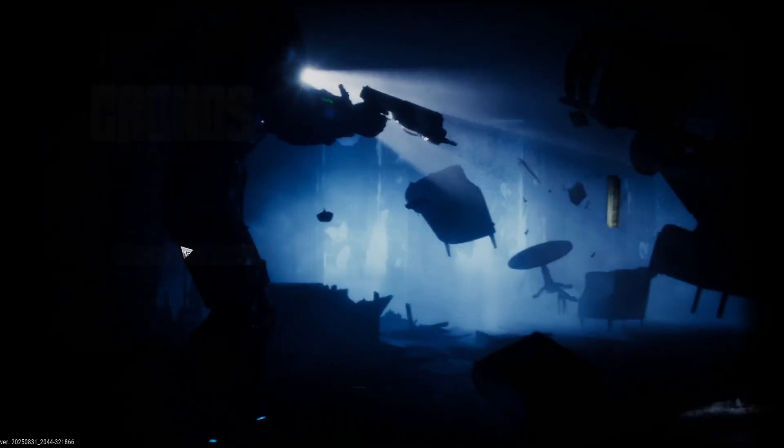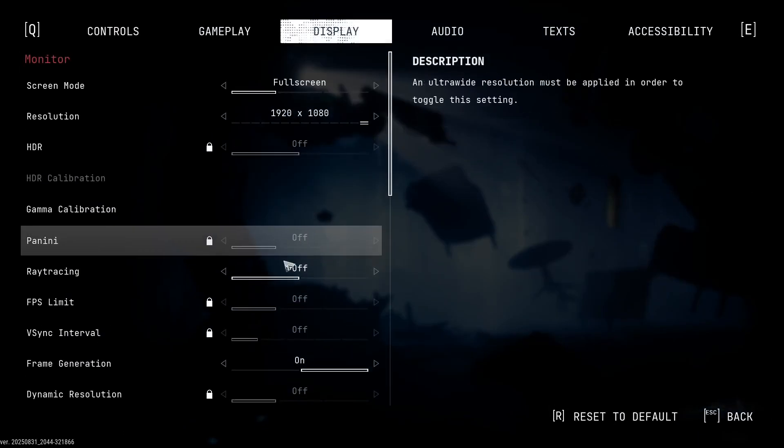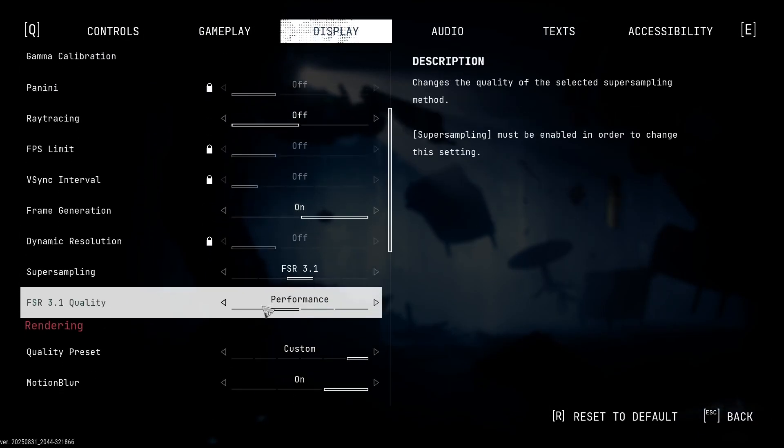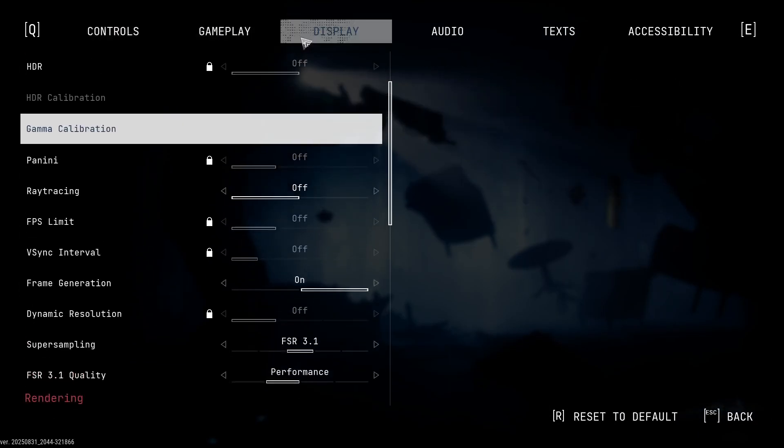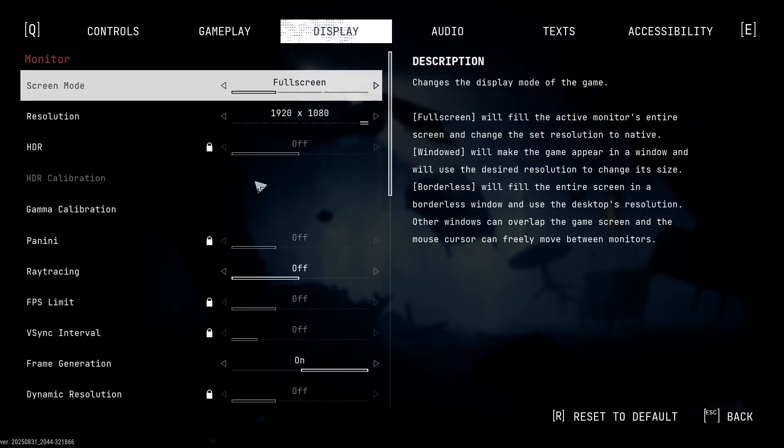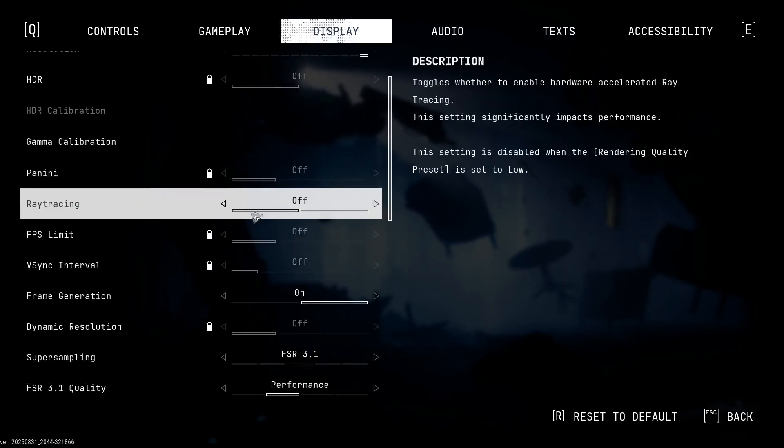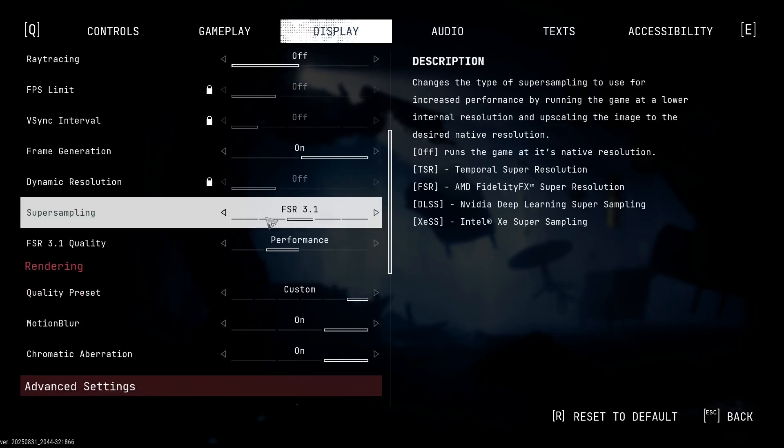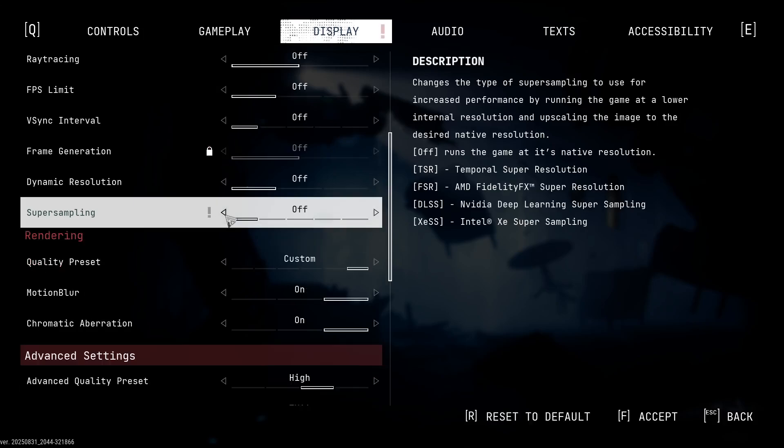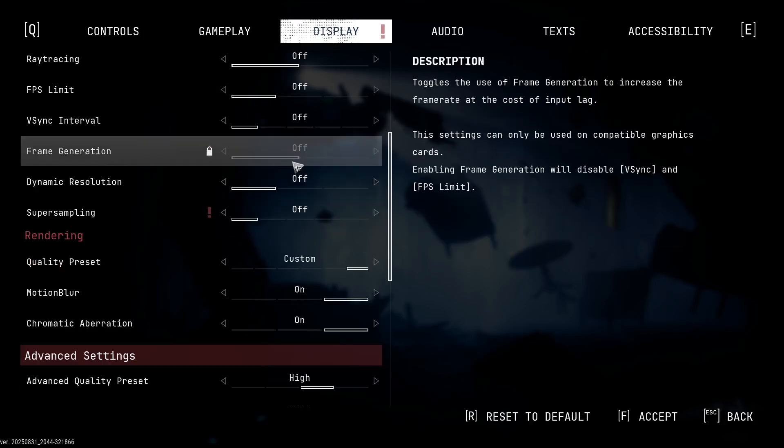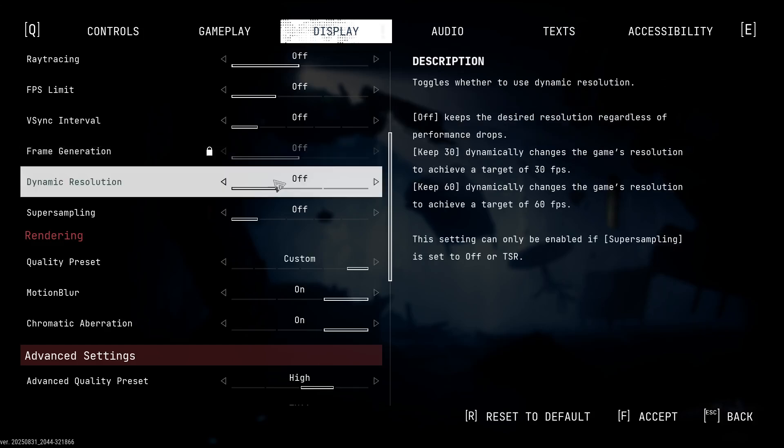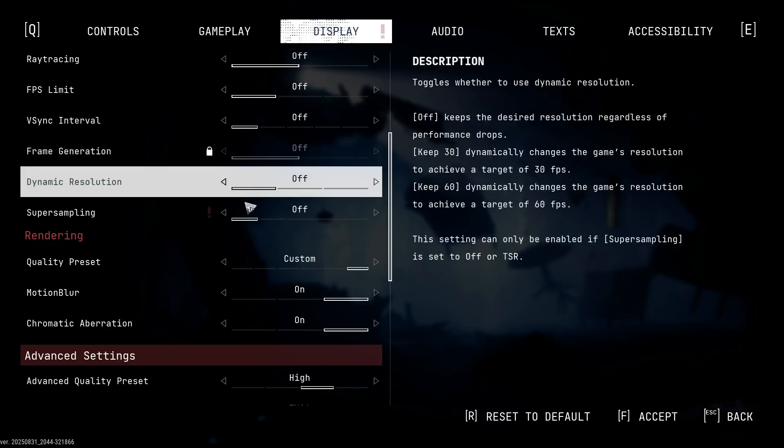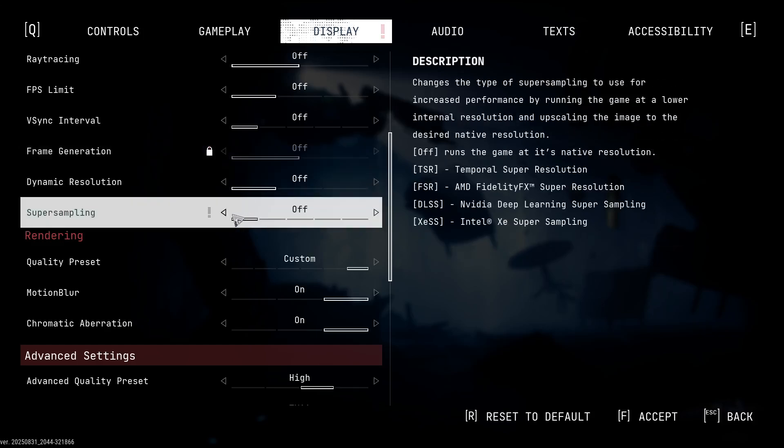to settings, scroll down, go to display option, and then scroll down. Over here you can see super sampling. If this is off, the frame generation is locked. For this, you have to turn on